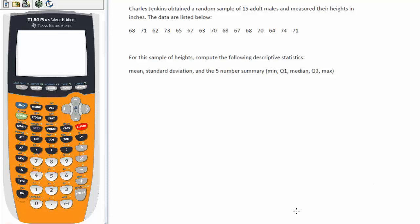Hello, this is Dr. Rohde. This tutorial will show how to use the TI-84 calculator to find descriptive statistics, particularly the mean, the standard deviation, and the five-number summary, including the min and max, the quartiles, and the median.